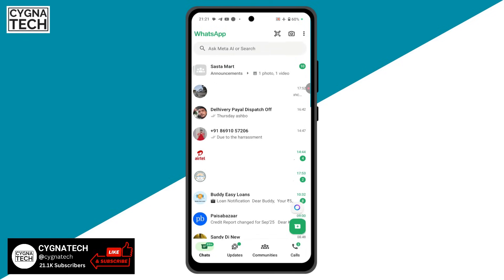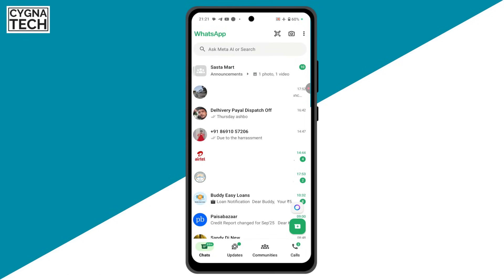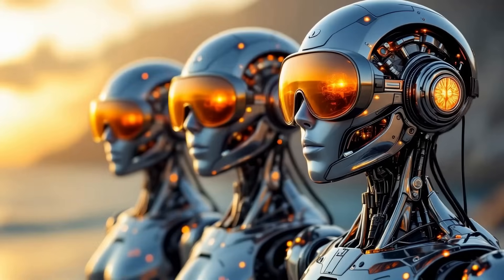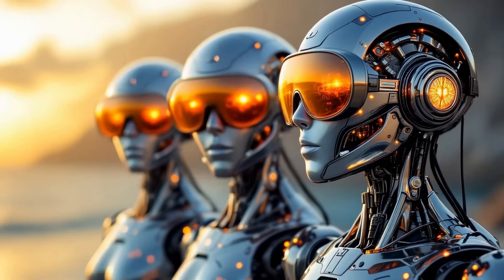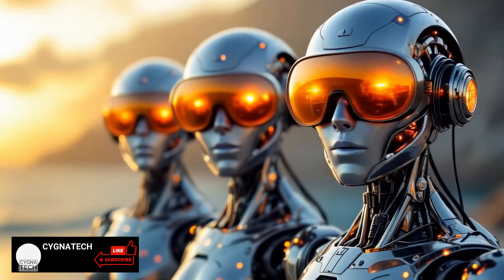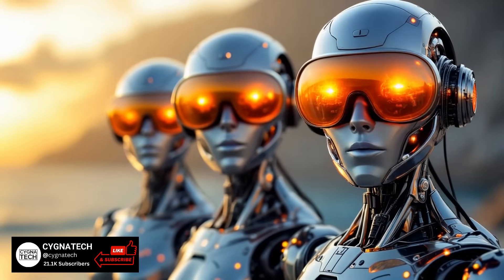When you get back to the chat screen, you can see that the archive folder is gone and all your chats that were in that folder have been unarchived and brought back to your chat screen.